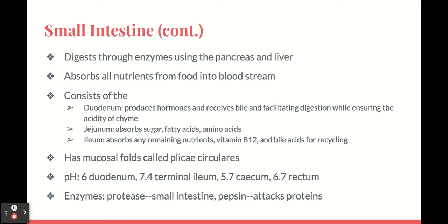The levels of pH in the small intestine include the duodenum at a pH of 6, the terminal ileum at 7.4, the cecum at 5.7, and the rectum at 6.7.